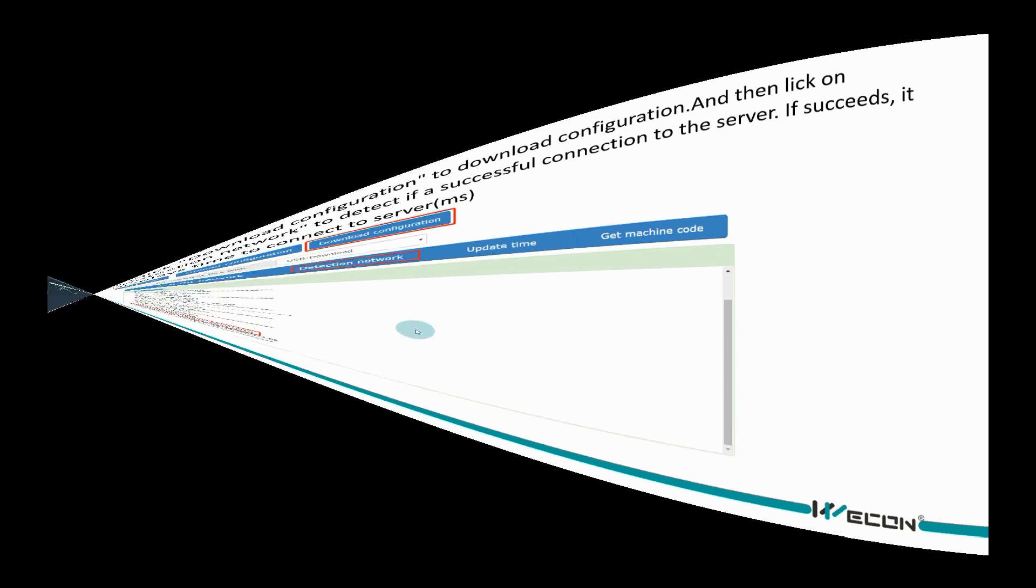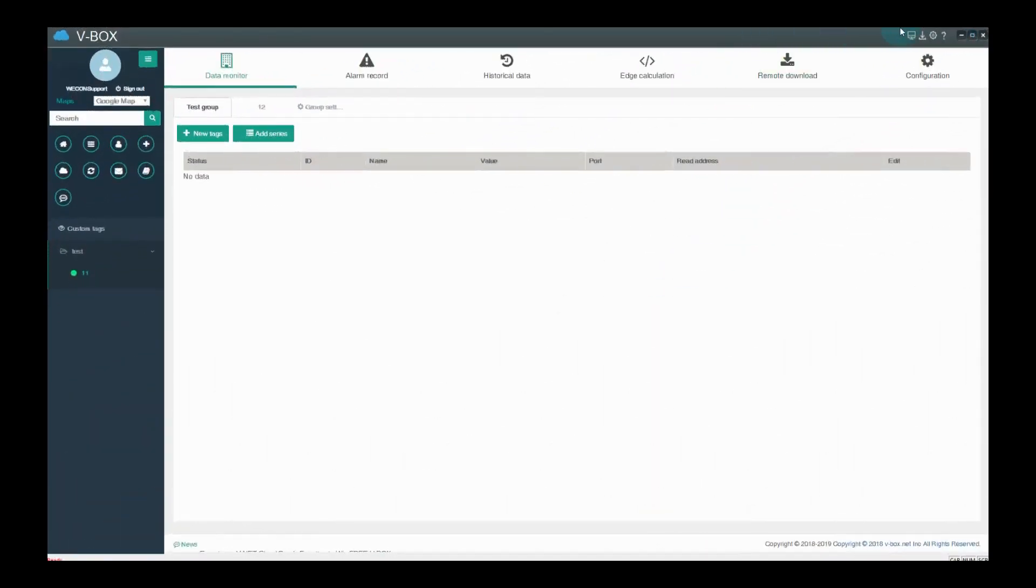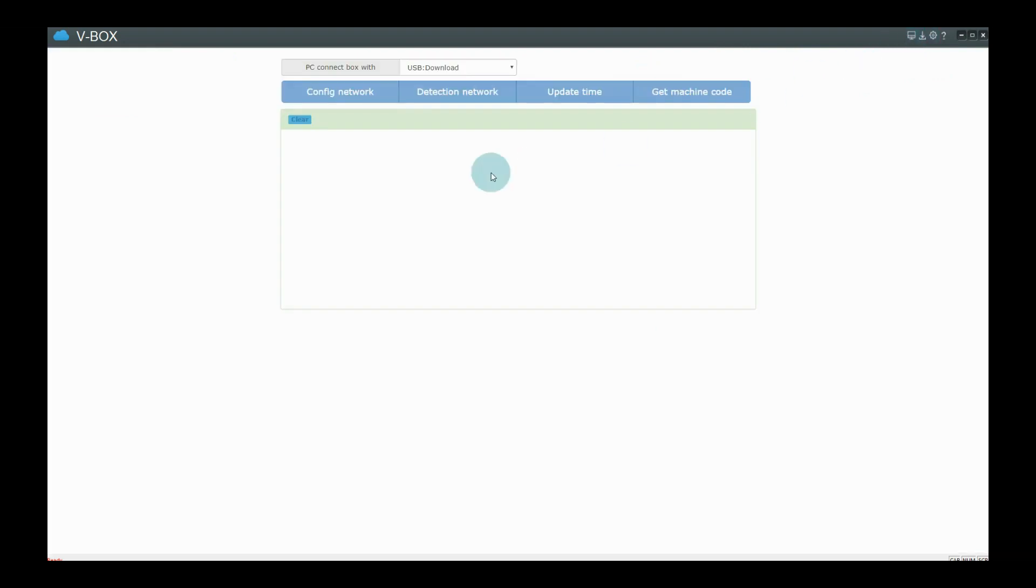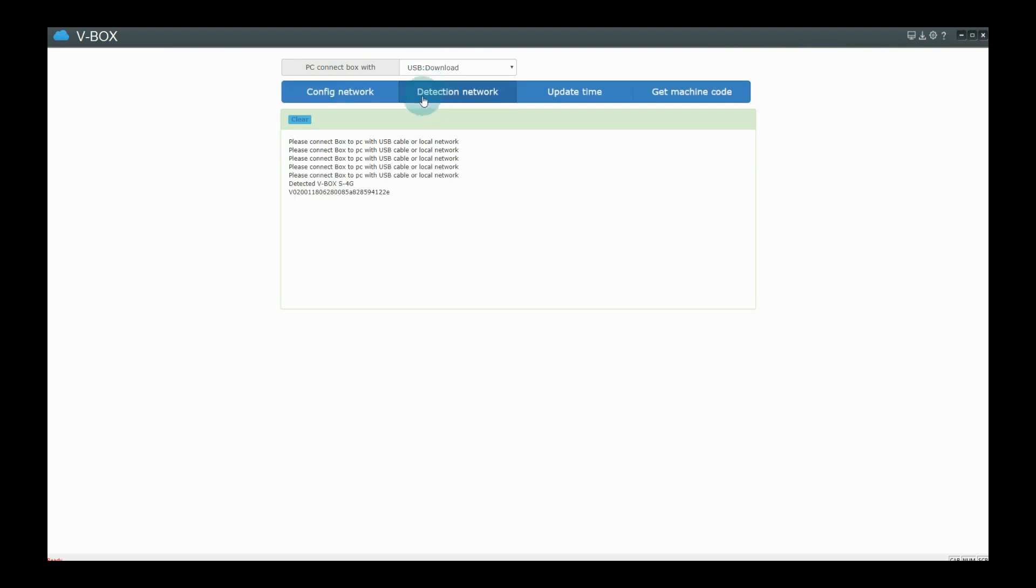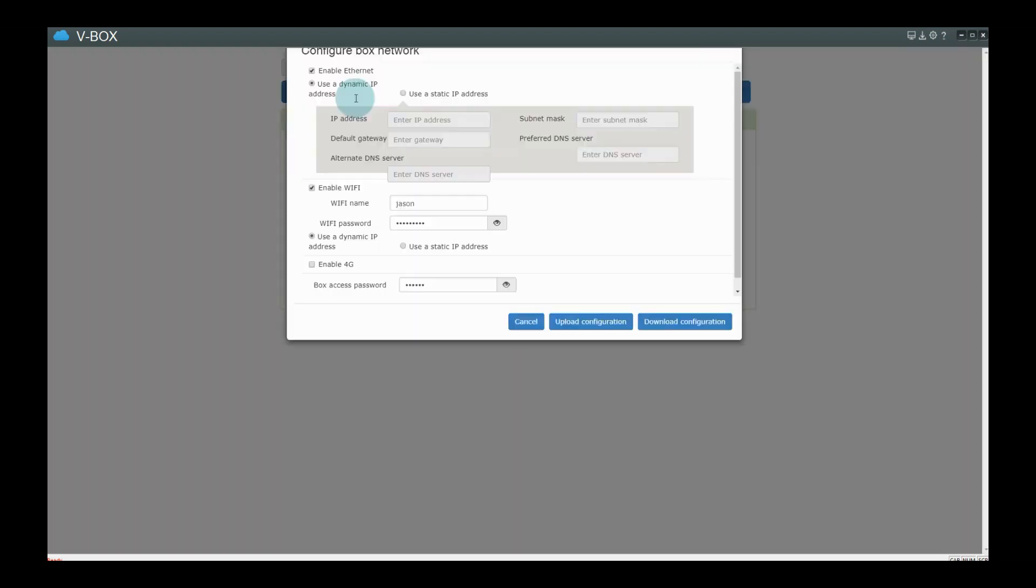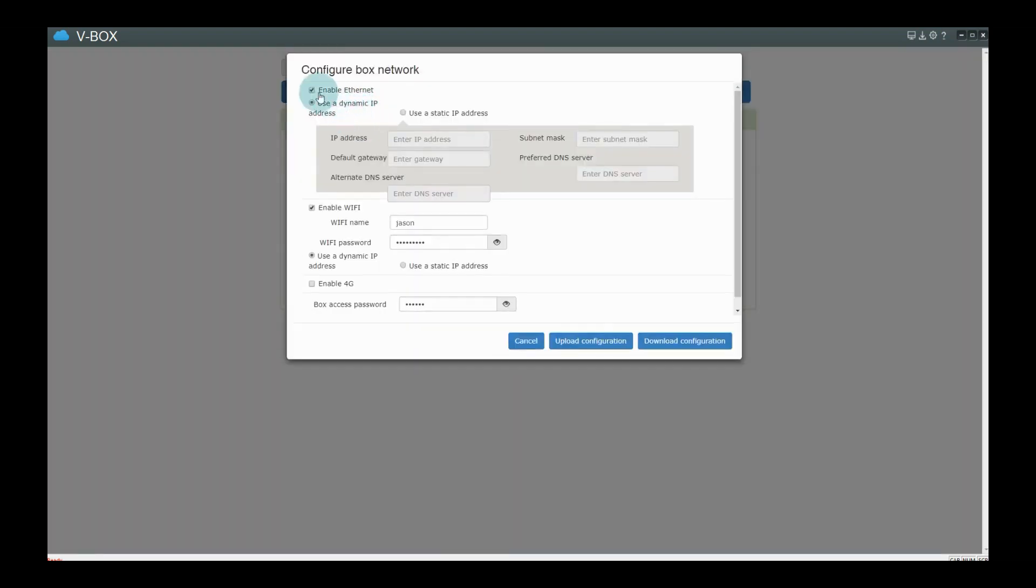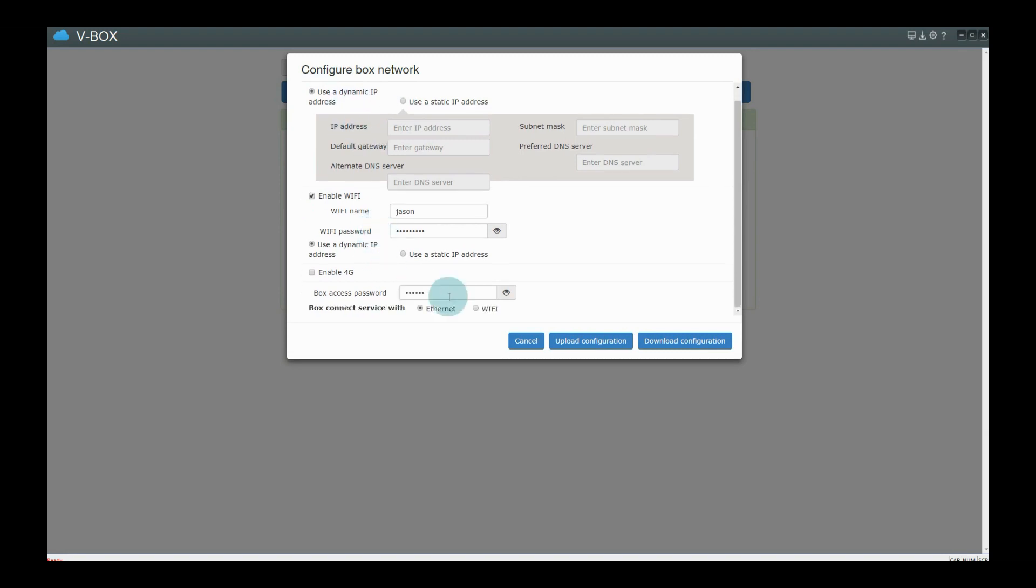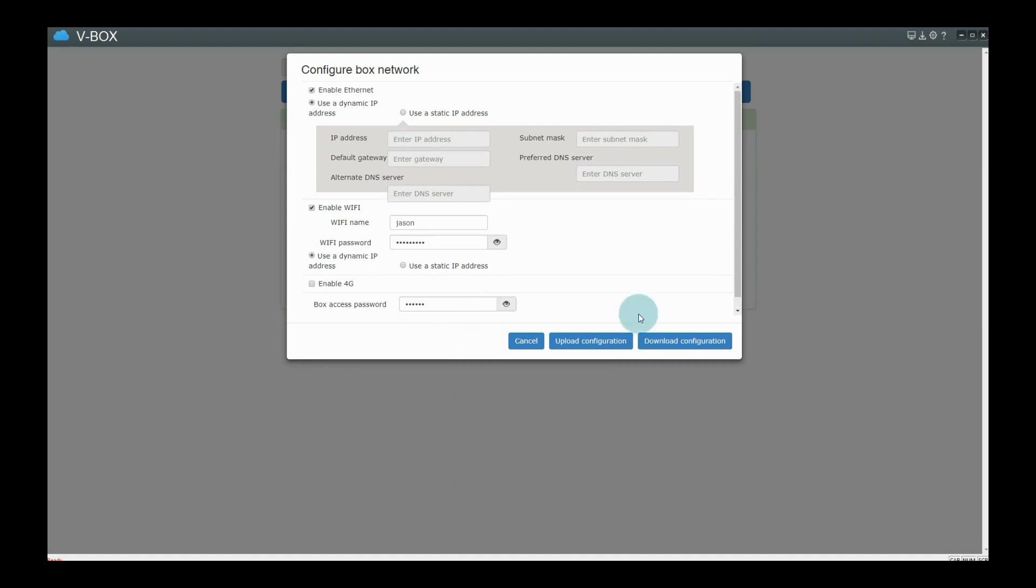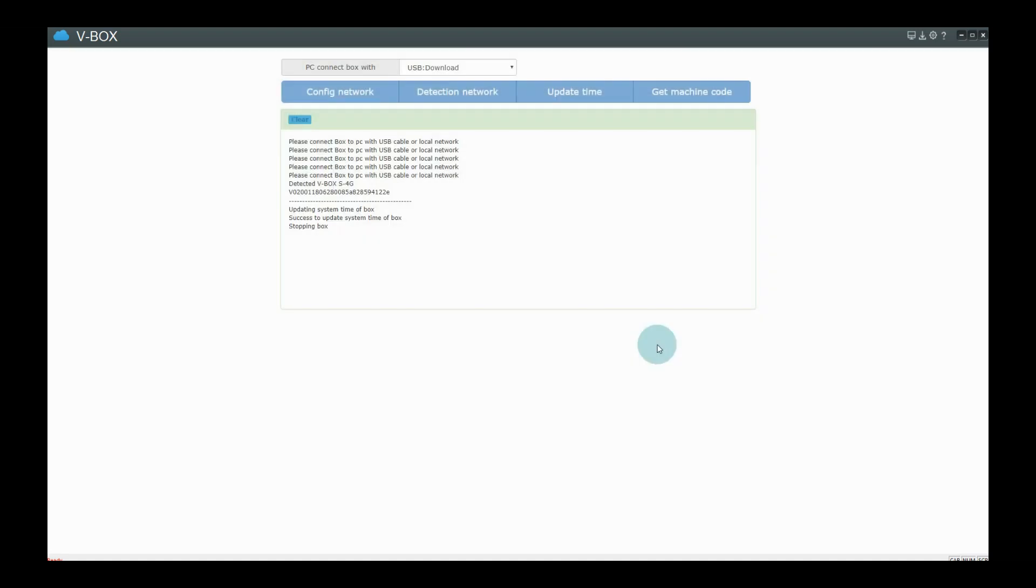Let us go to VBOX software interface. Set VBOX network parameters firstly. Wait for VBOX restarting after downloading parameters.